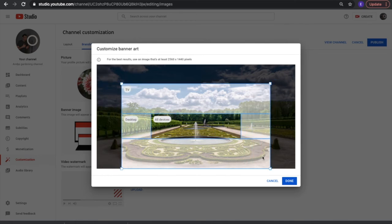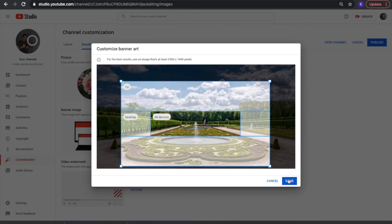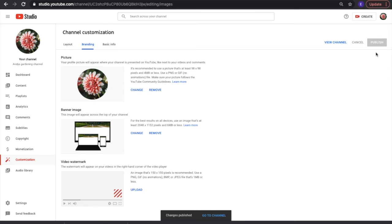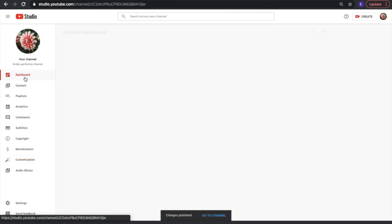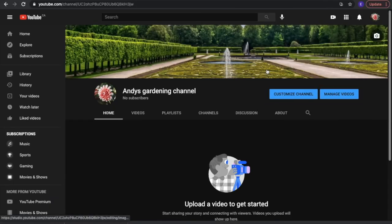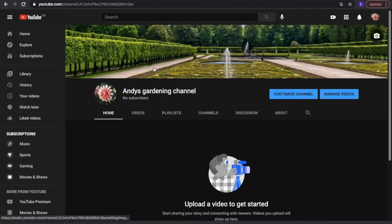Don't get frustrated — there's a bit of a learning curve with the banner, just keep experimenting. Click 'Publish' in the top right corner to see what it looks like. If you're not happy with it, you can change it as many times as you want. Click on 'Your channel' and there's your nice banner in the back. If it's not exactly right, you can edit it and change it as many times as needed.